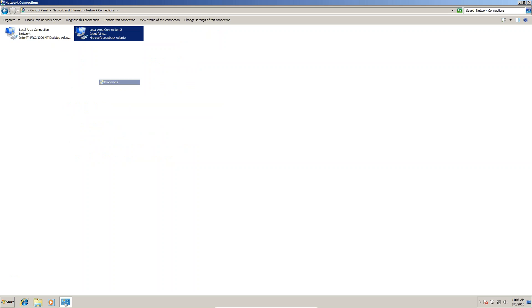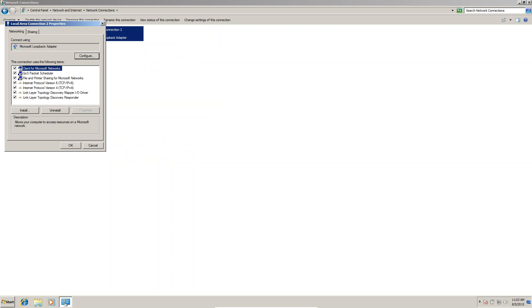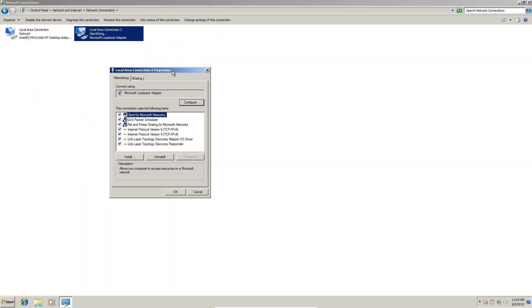Go to Properties. Here in Properties you can see IPv6 and IPv4, TCP/IP version 4 and version 6. Just uncheck version 6.